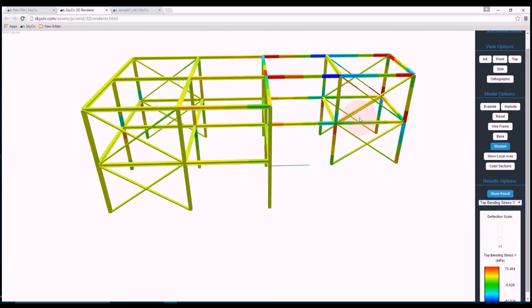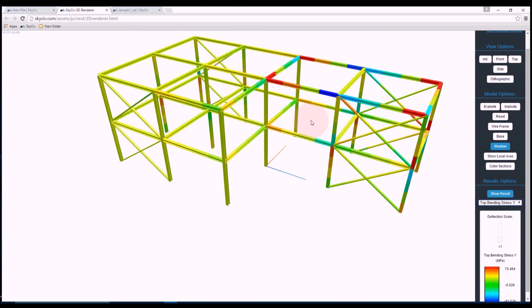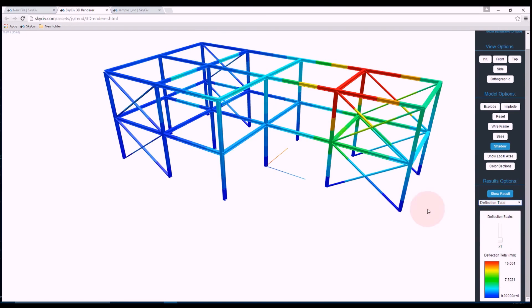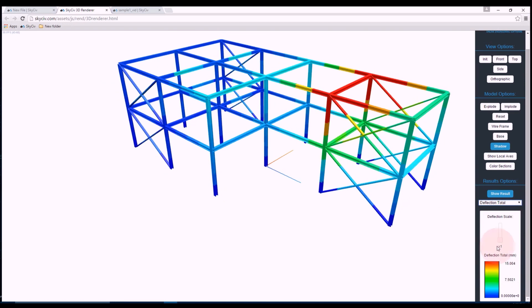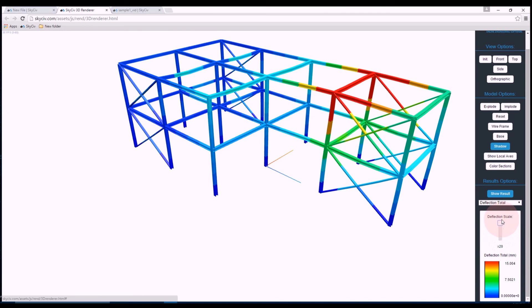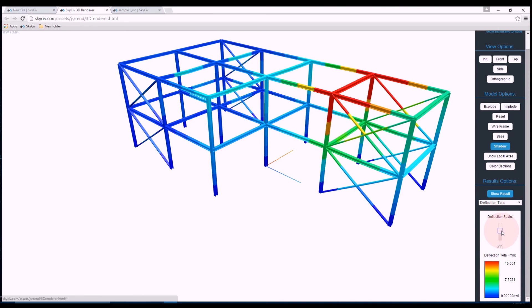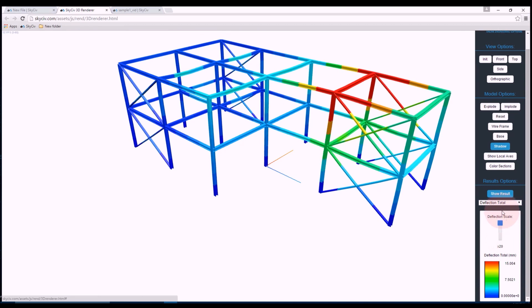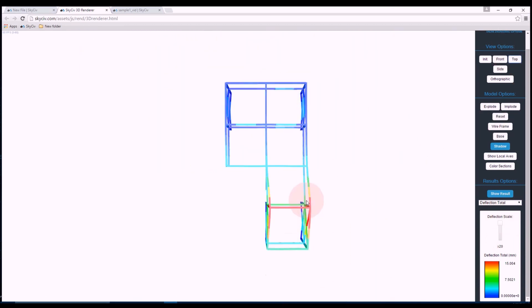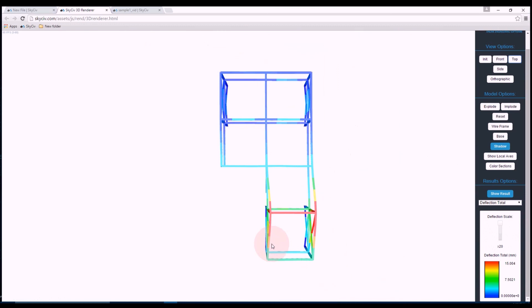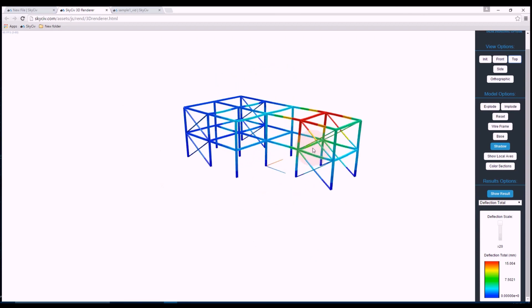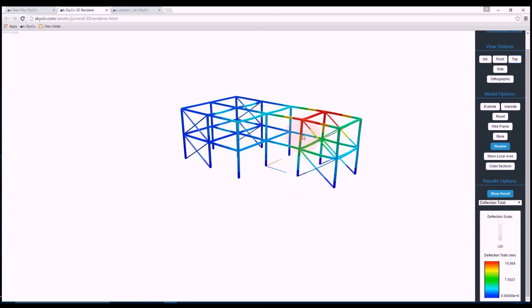And the last thing we can do is we can actually check the shape of the deflection this way as well. So if I increase my deflection scale, you should be able to see the structure moving, although it might be difficult to see in the video. So if we go top view, we can see it curving out where that horizontal load was placed. And that's just a quick tutorial on the capabilities of SkySiv Structural 3D Structural Analysis software.